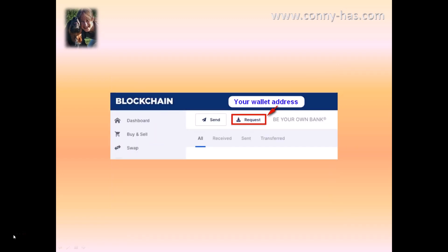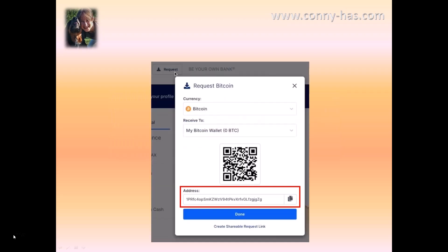To find where your wallet address is — because a lot of people ask where is my wallet address that they need to send to someone else or to receive Bitcoin from another person or company — it's really easy: click on 'Request' and there you can find your wallet address.